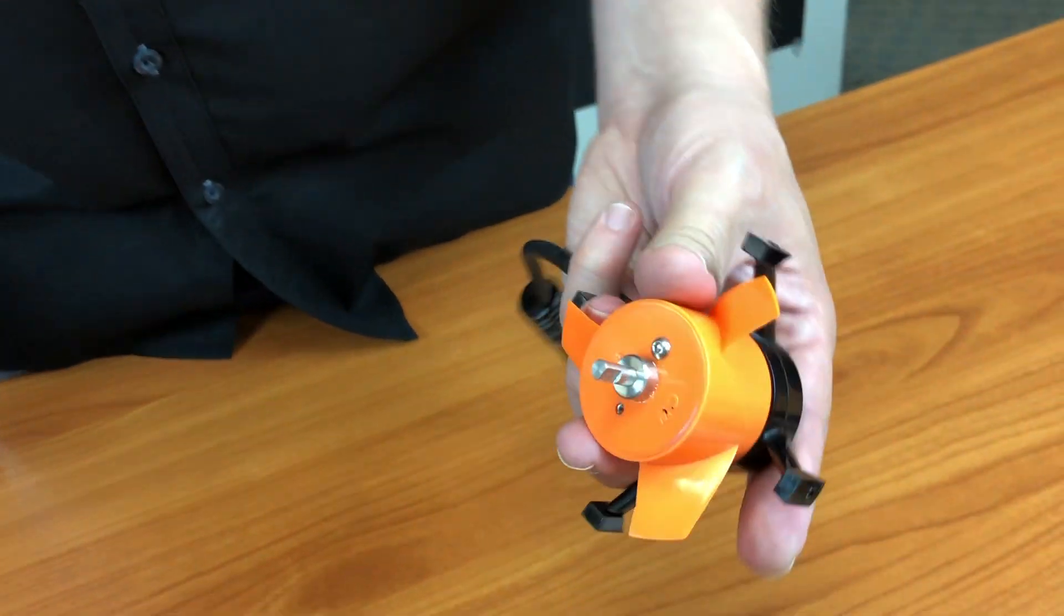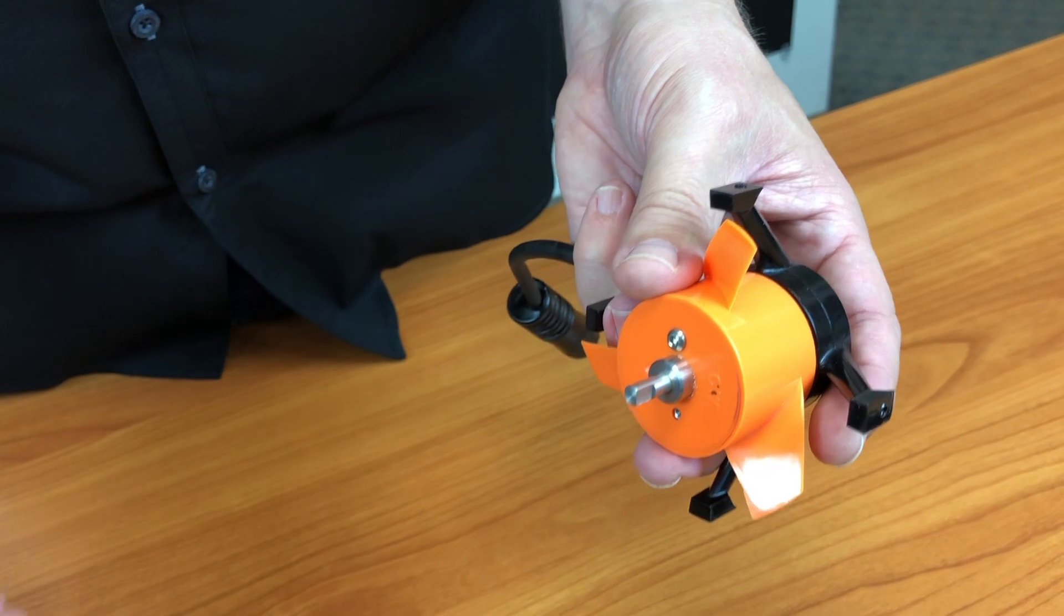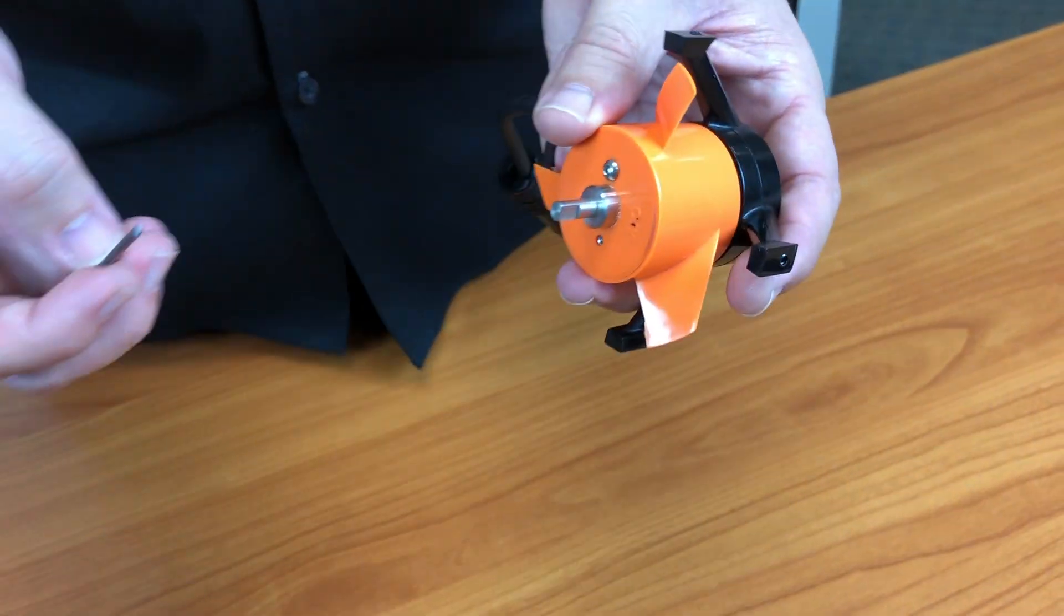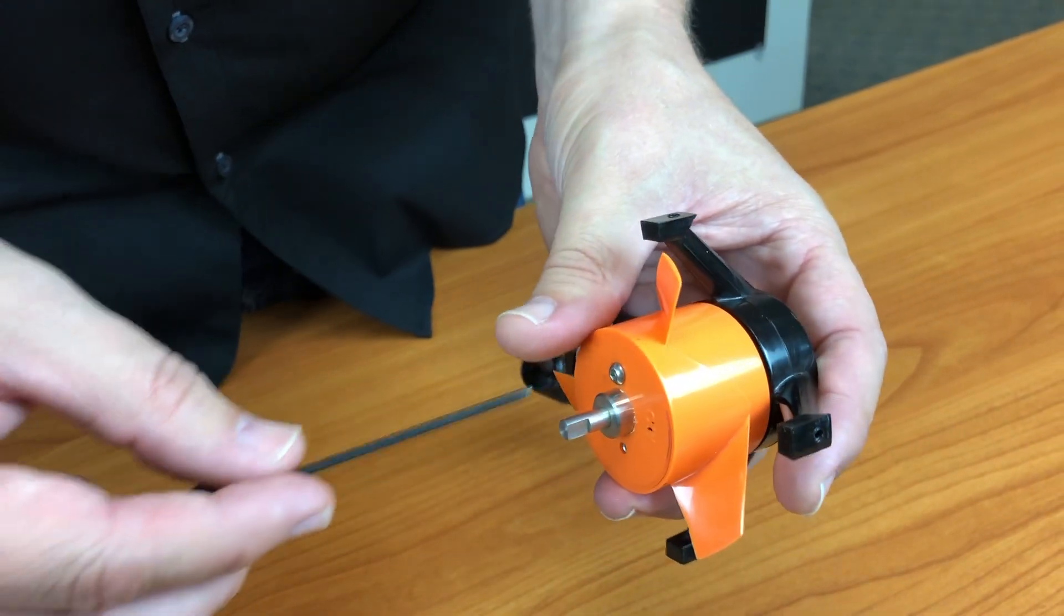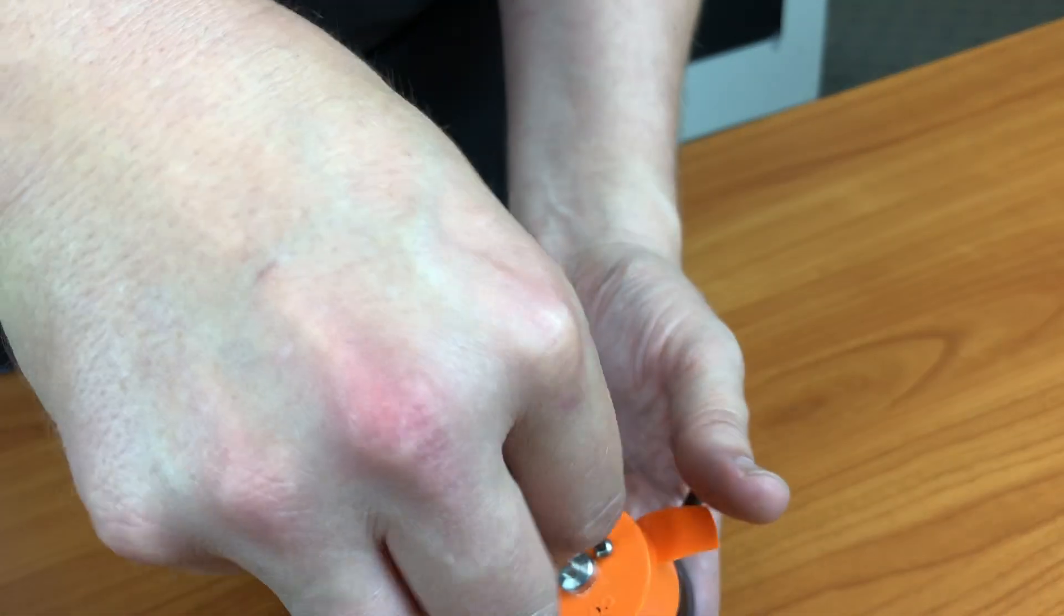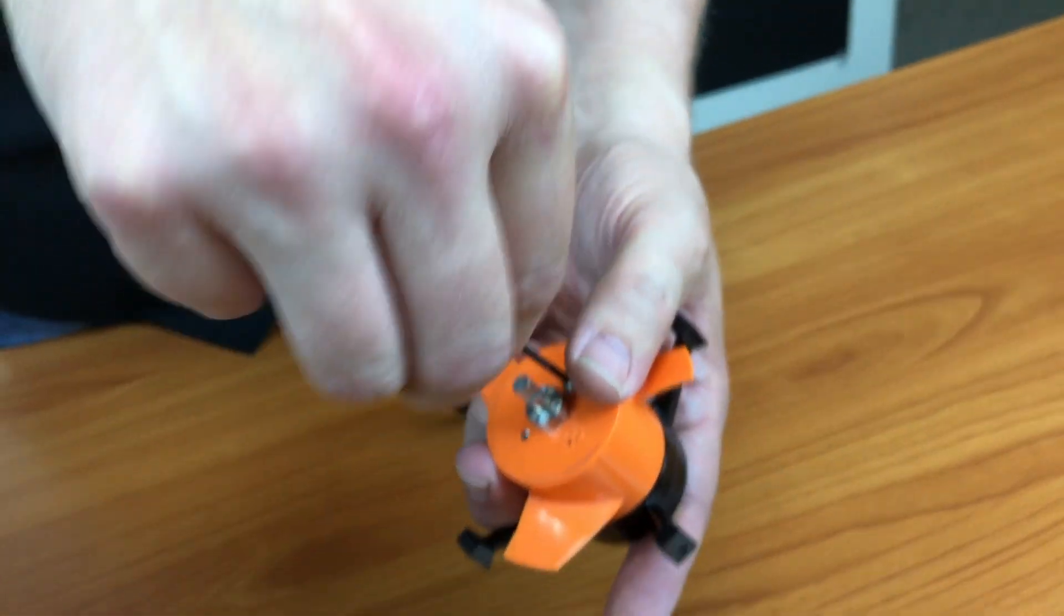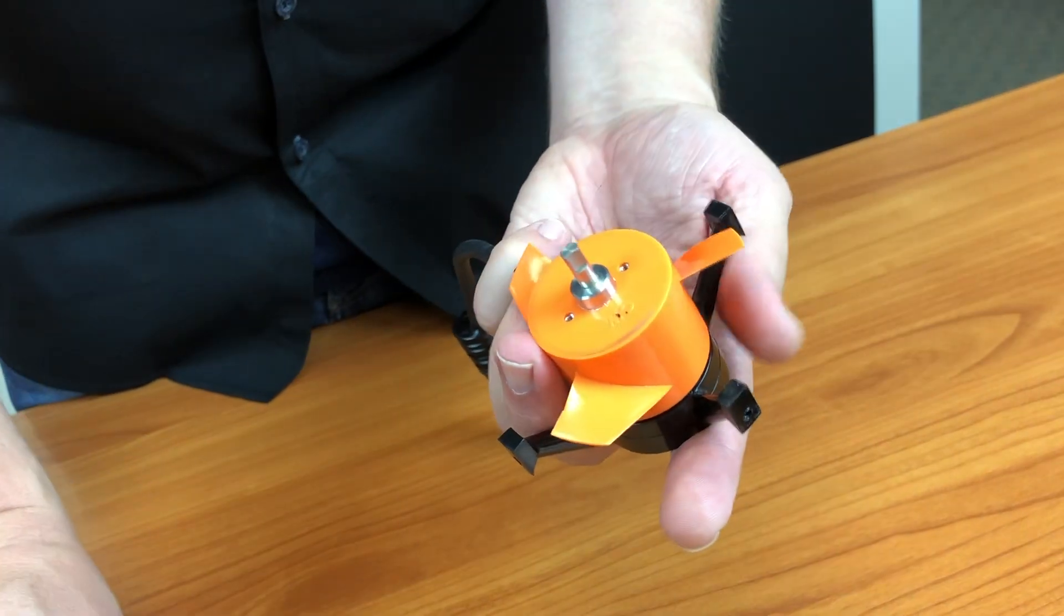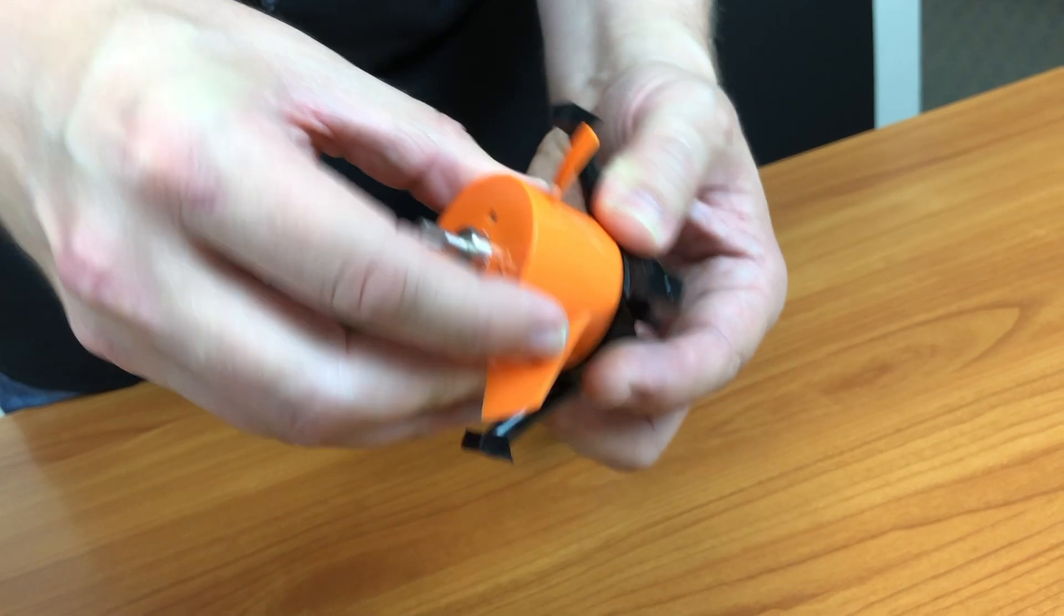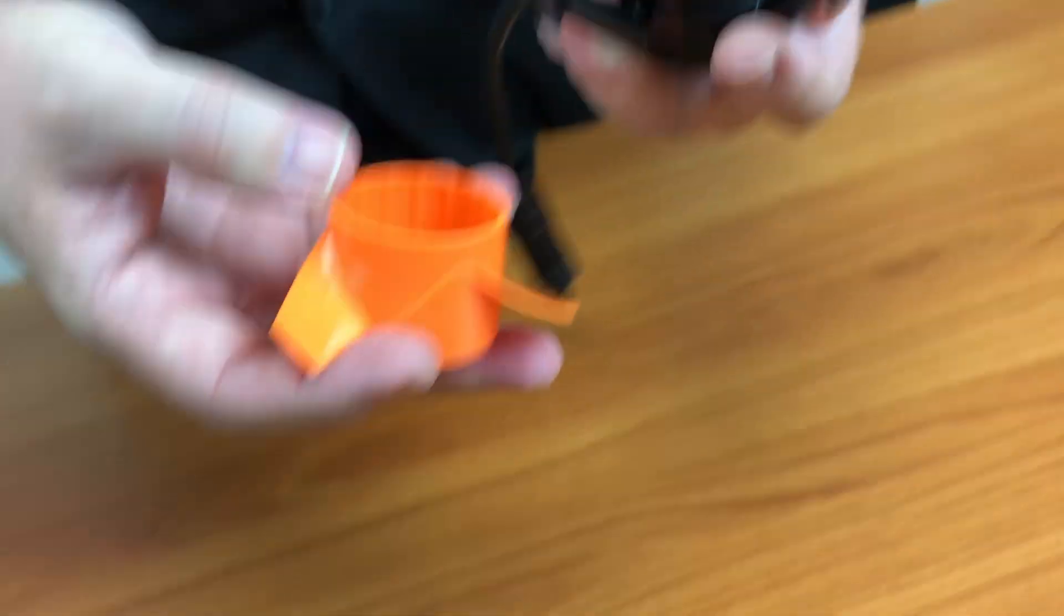Now you want to remove the prop. To do that, you'll need a two millimeter hex driver. It's not included in your spare kit, so you need to go pick one up if you need to do this. Remove the screw and then the prop comes straight off.